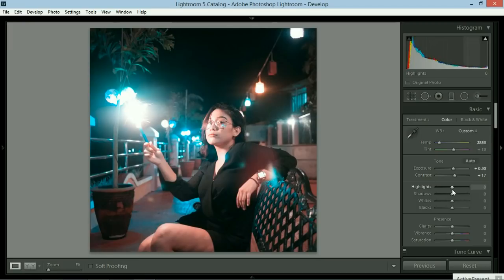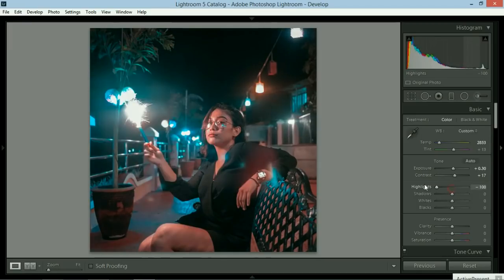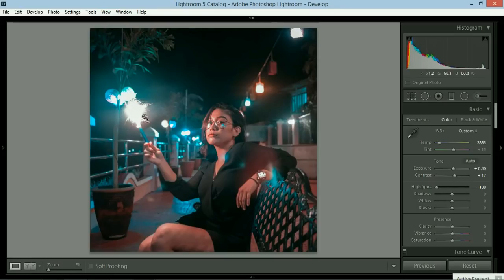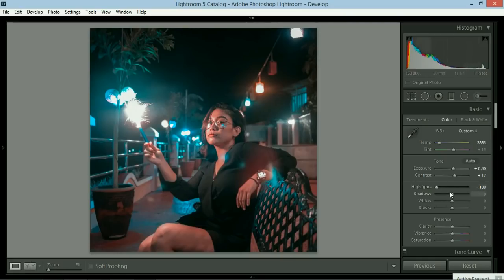Highlights will be put to a minimum, which is negative 100. I want to see the details of the sparklers. We're going to deal with your face later. We're going to light that up because right now it looks like chocolate. Shadows would be plus 24. We could put some shadows in there.